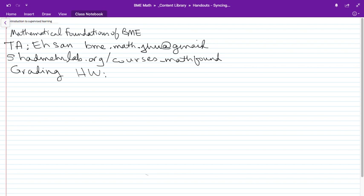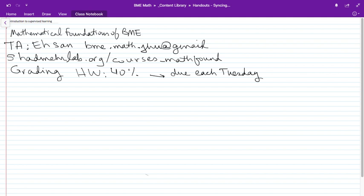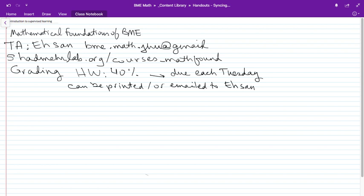You will have a homework almost every lecture, which means homeworks are due each Tuesday. Typically you will turn in two homeworks every Tuesday at the beginning of class. Homeworks can be printed or emailed to Ehsan at the Gmail account listed. Homework is worth 40% of the grade.